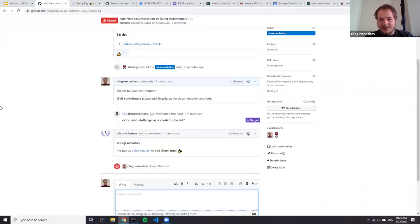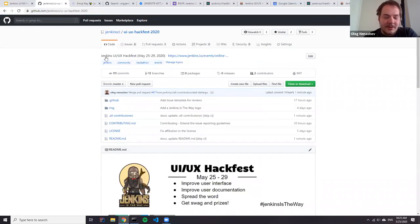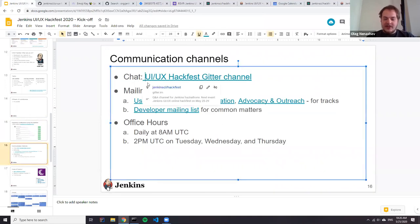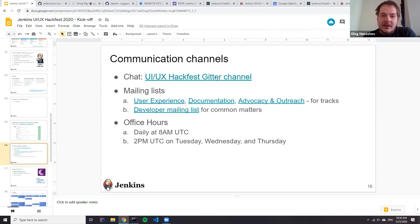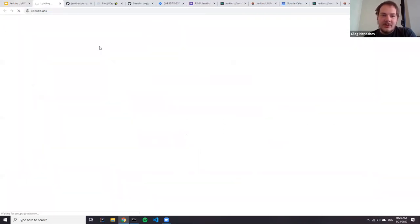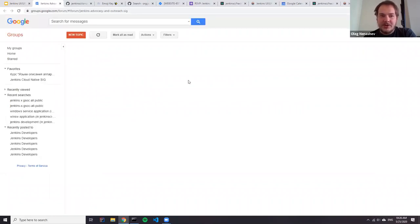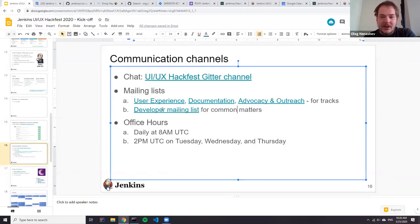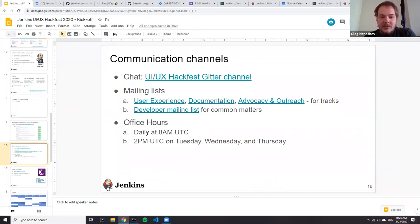Another important topic is communication channels. We have already discussed the Gitter chat. We also have a number of mailing lists — all our content is created by special interest groups: user experience, documentation, advocacy and outreach — and each of these special interest groups has its own mailing list. If you have a question about a particular topic, you can go there and ask. All these mailing lists are public. In addition to that, we will have office hours.